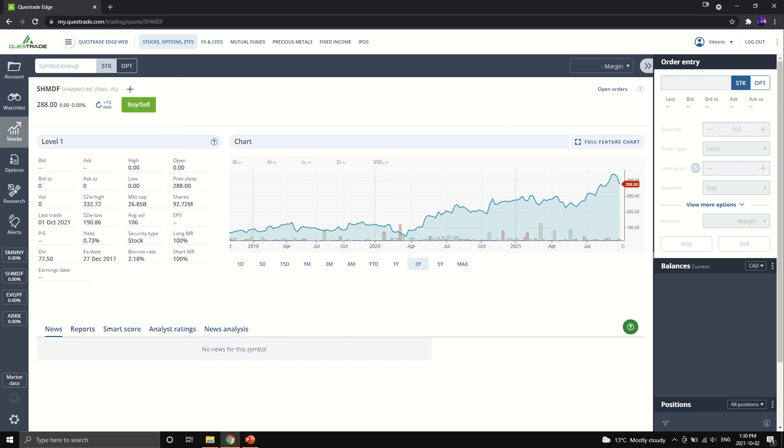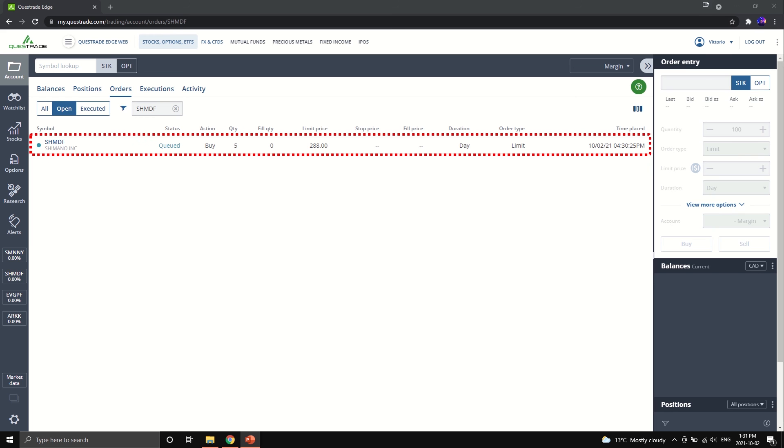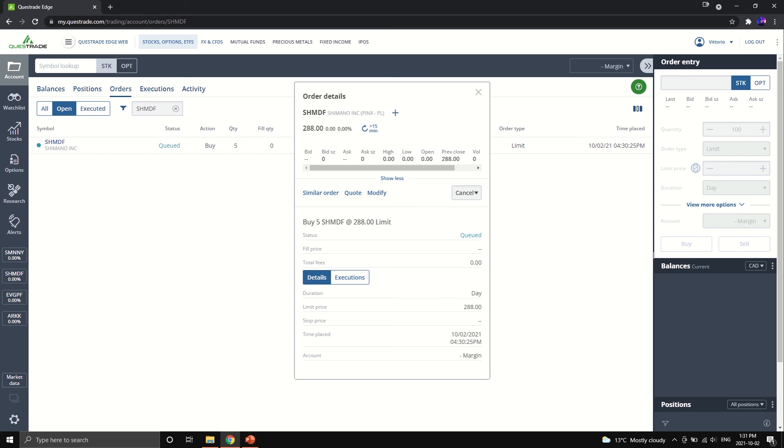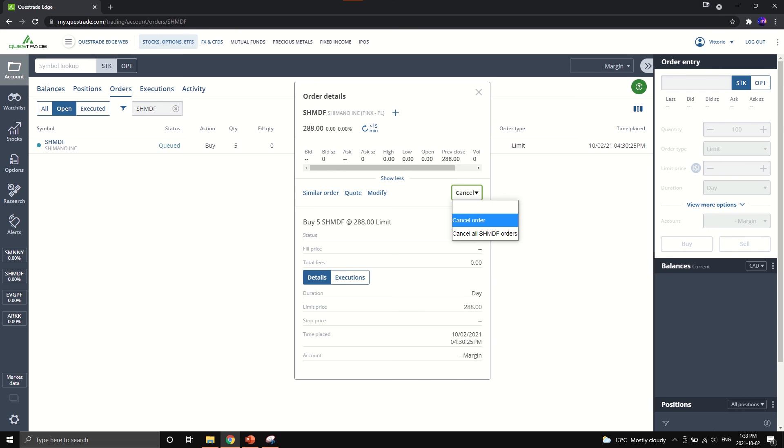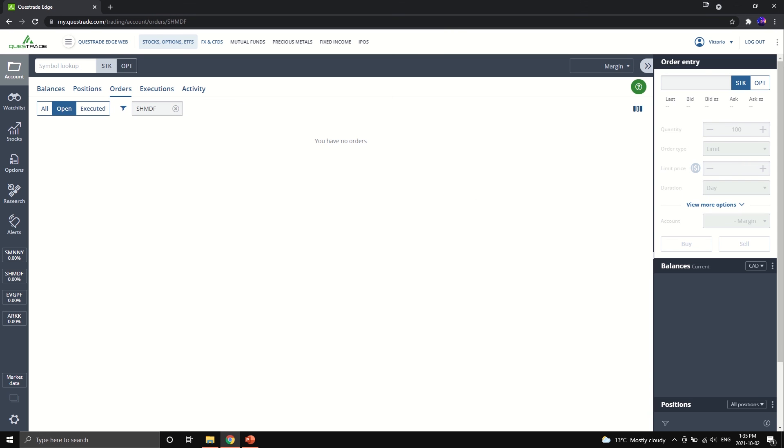Same as before, we'll go through how to cancel the order as well. On the top right, you will see open orders. Go ahead and click on that. On the open order screen, click on the SHMDF row. This pop-out menu will show up and click cancel on the drop-down menu. Hit cancel order. And hit yes. And magic, you're done. Once you see you have no orders on the page, you're good to go. Let's move on to our final platform.